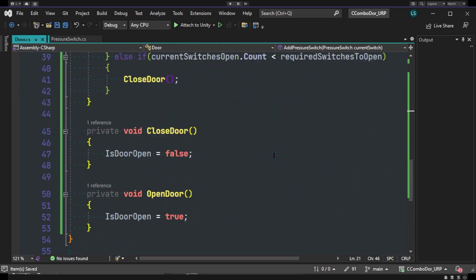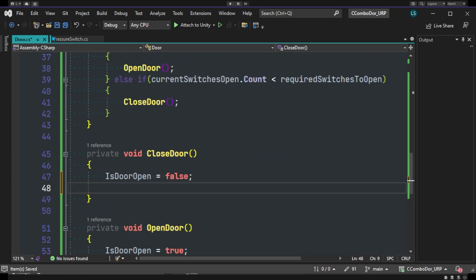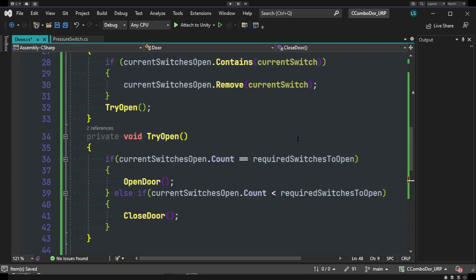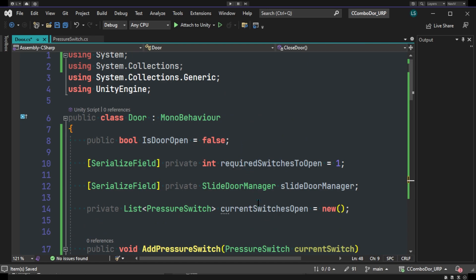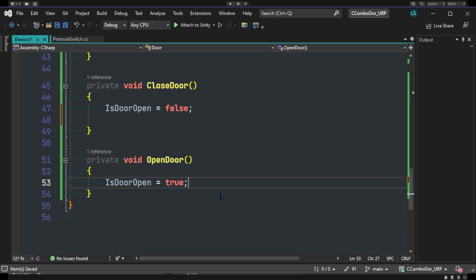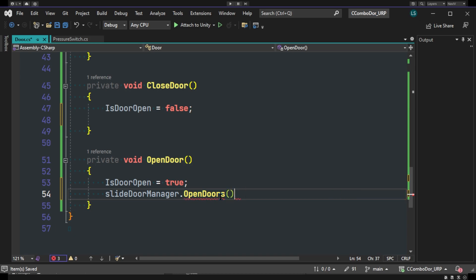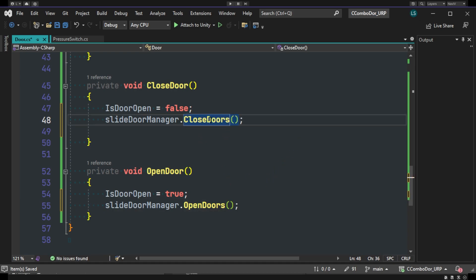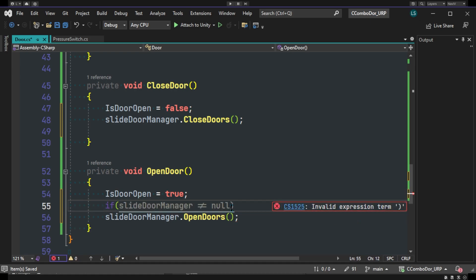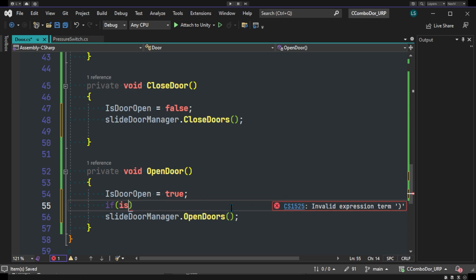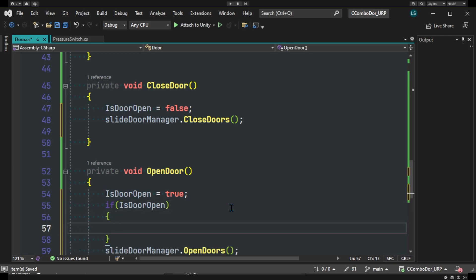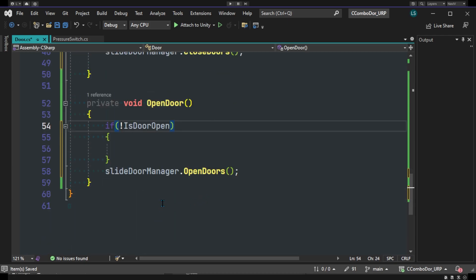In the current method here I'm going to actually add inside of the door script my visual. So I do have my slide door manager. And I'll be using that to open the door. And just close doors. And I'll actually be adding a condition so it doesn't spam my doors to open constantly. So if isDoorOpen.